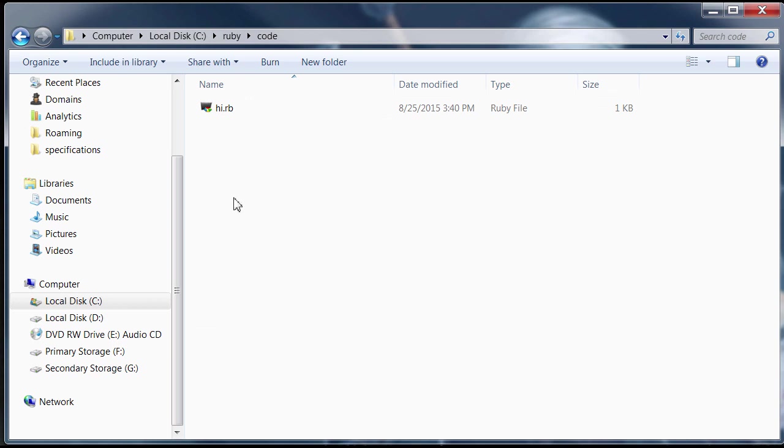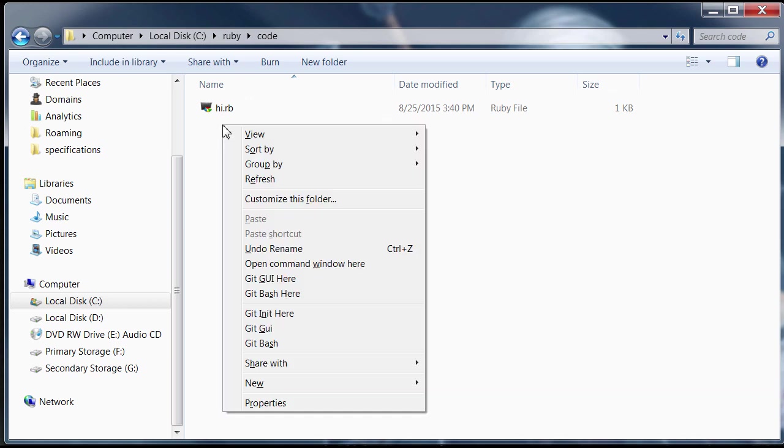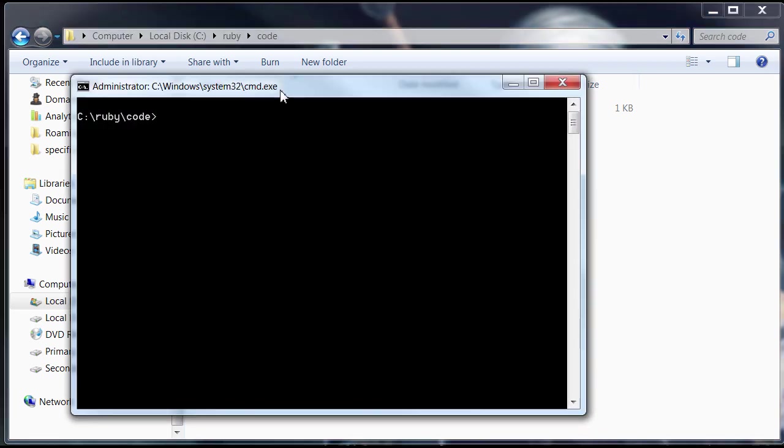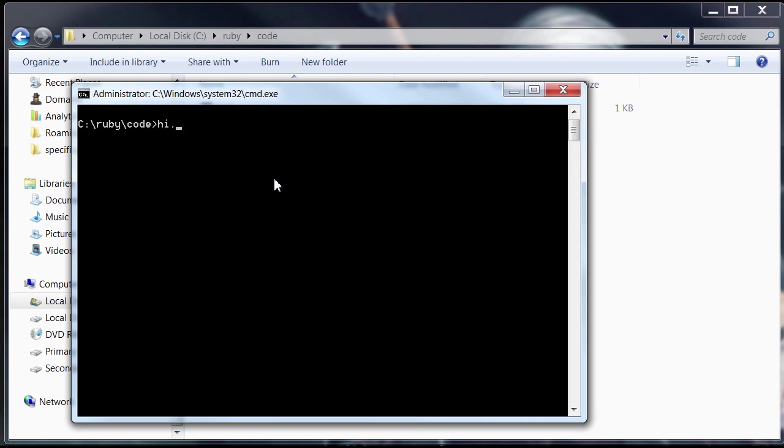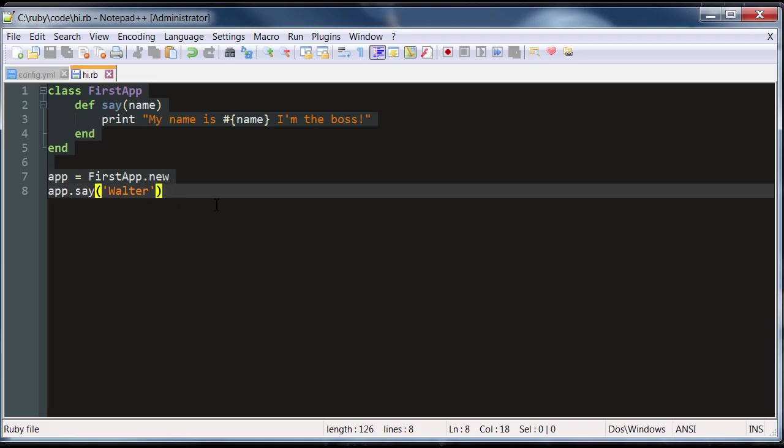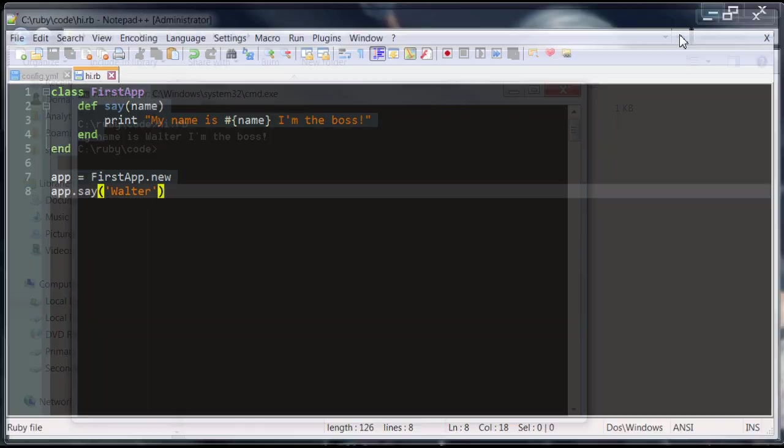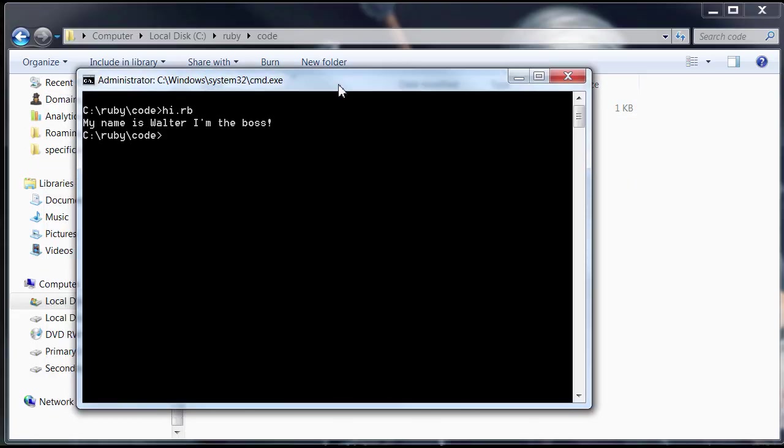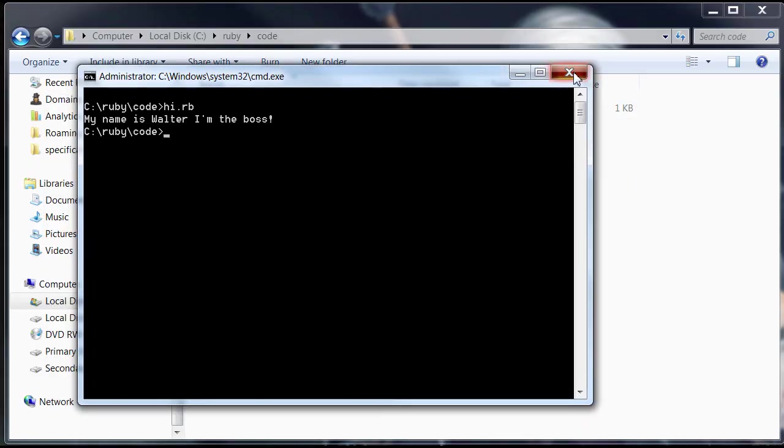I'm going to open up the command prompt here again by holding shift, right clicking and open command window here. And I'm just going to type hi.rb. And the program works. My name is Walter. I'm the boss. And that's what we have here. That's what the peasant is supposed to do. So, Ruby is all working.